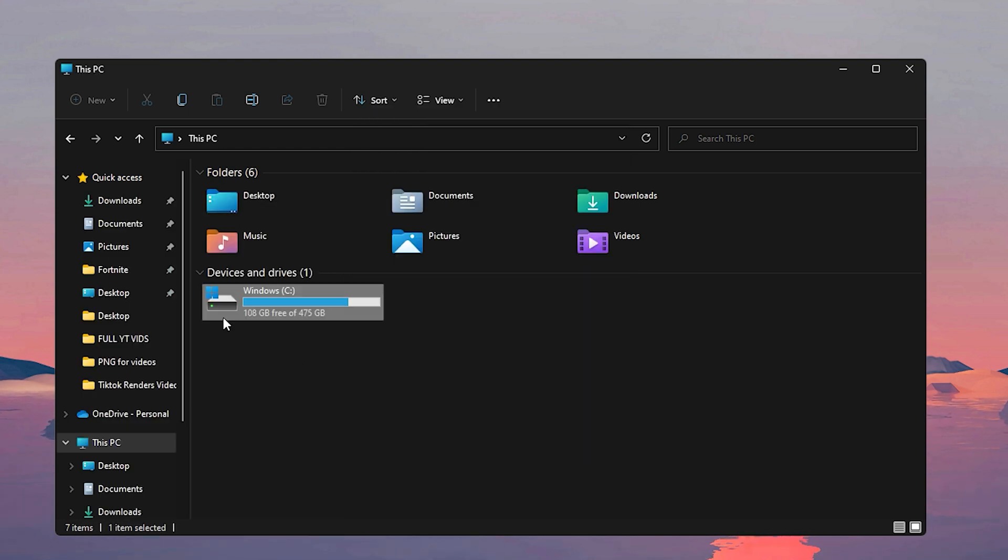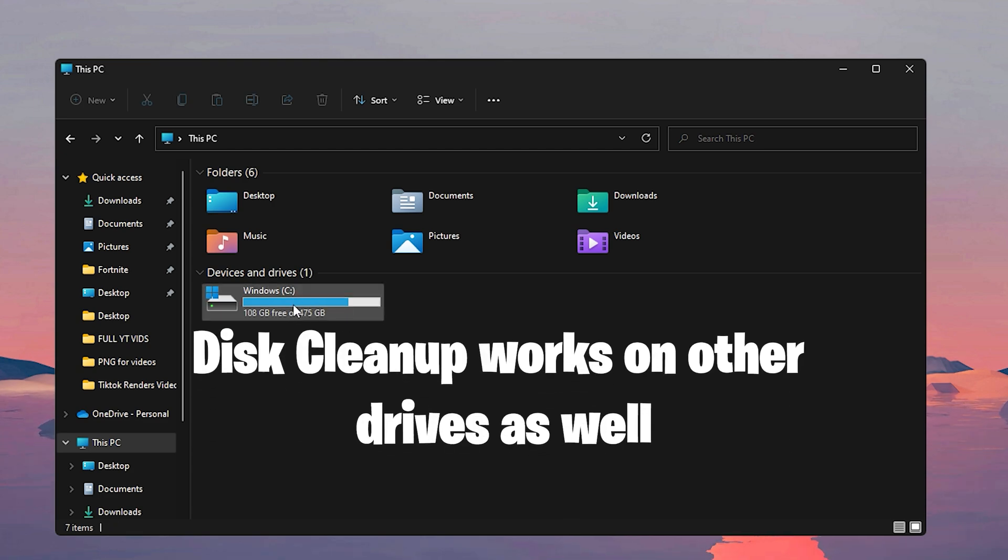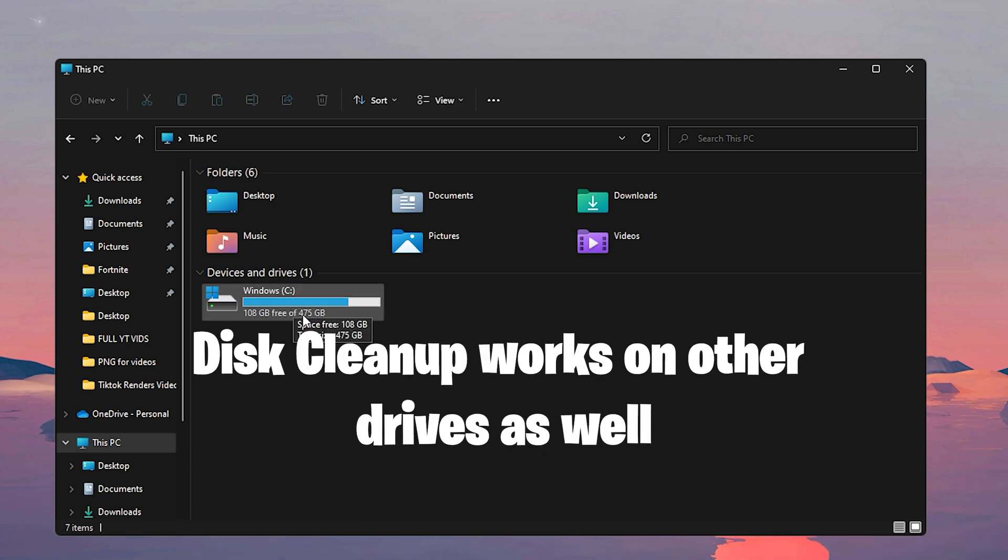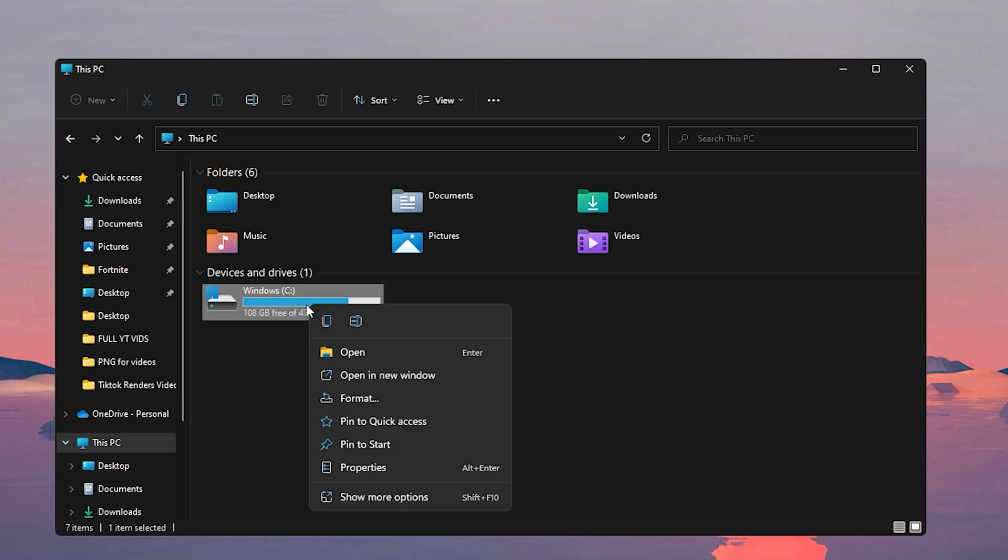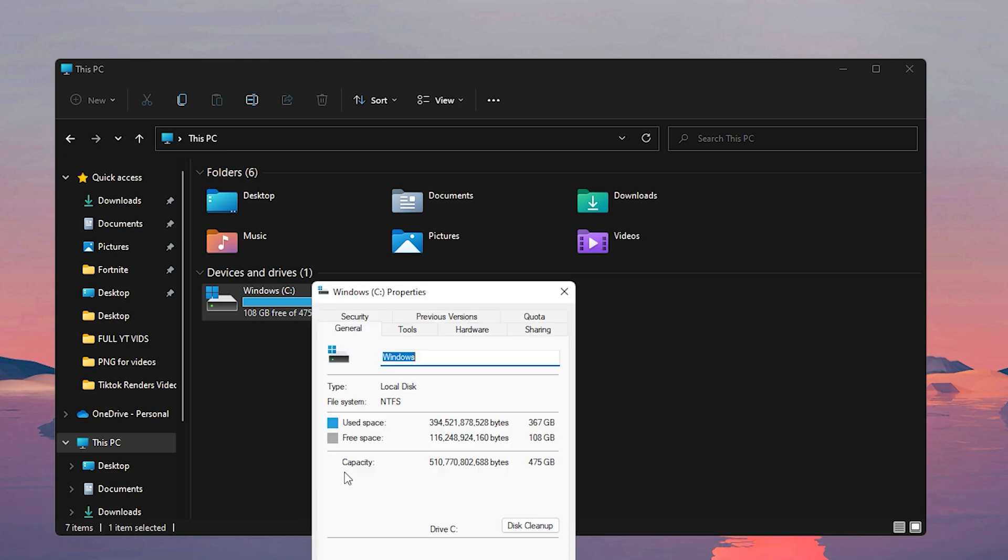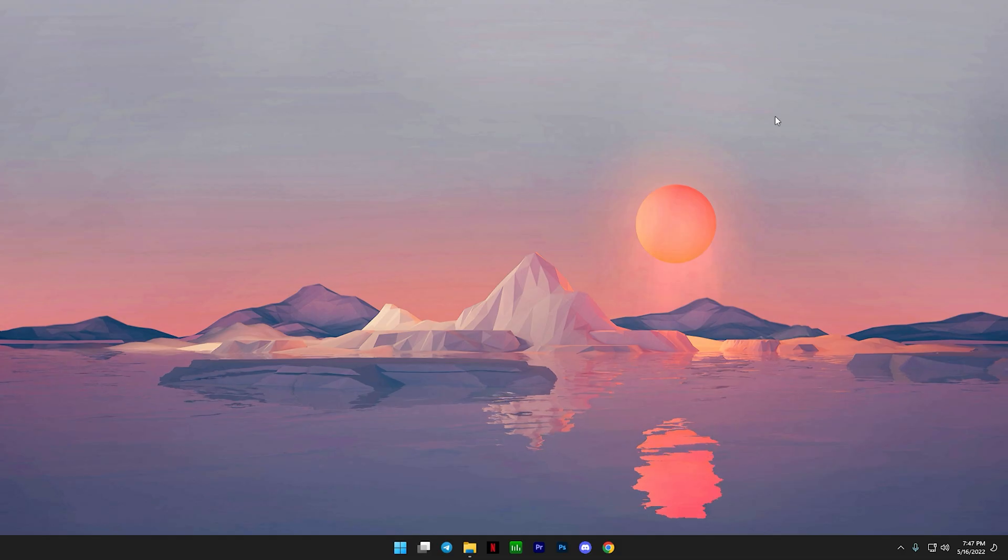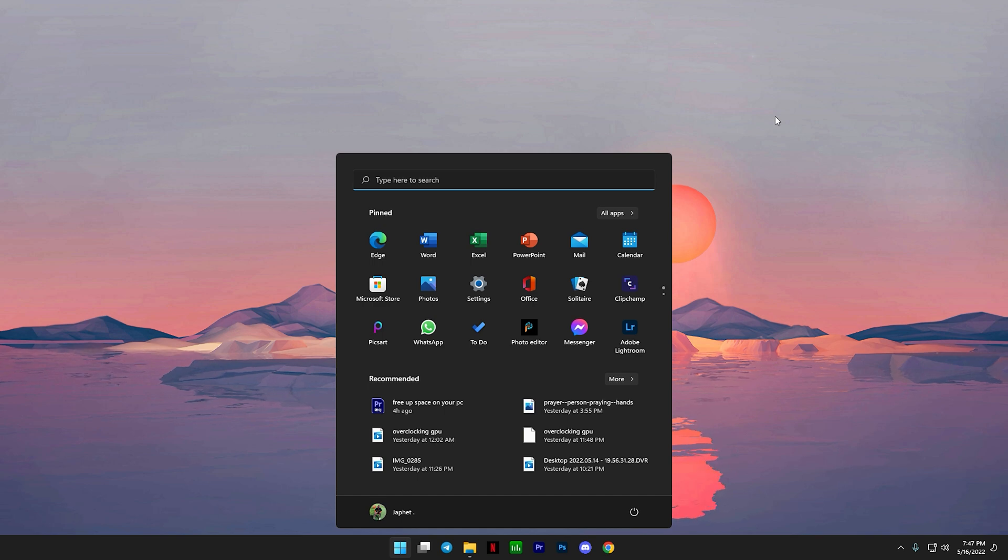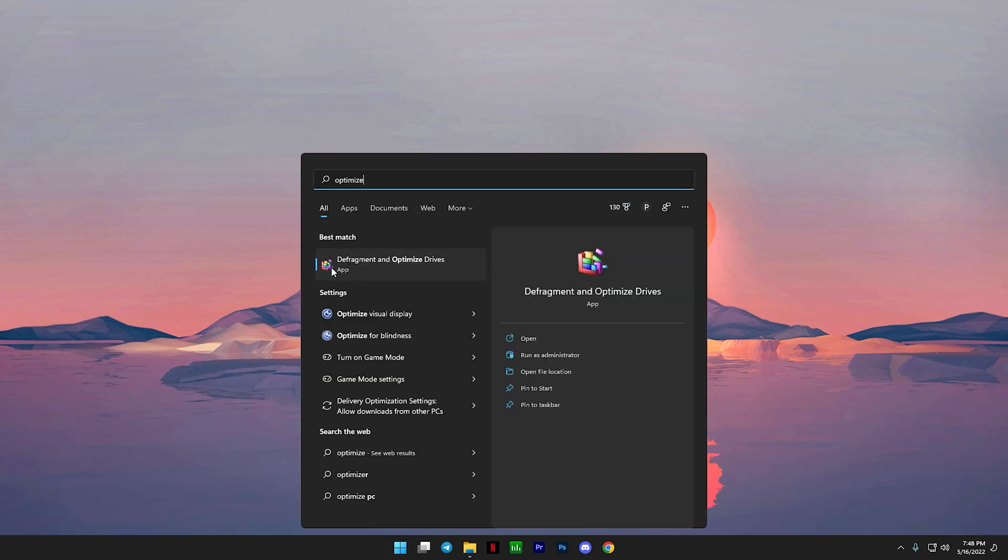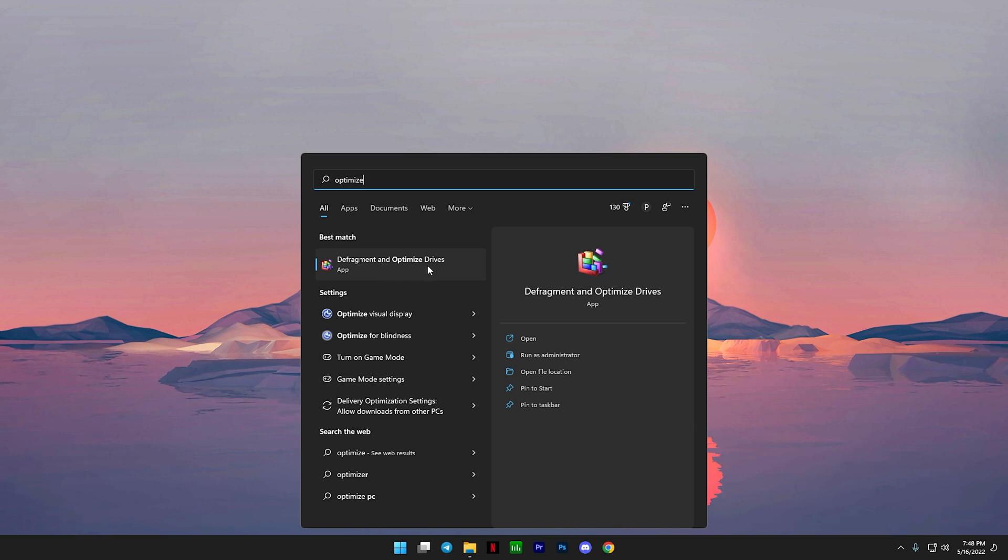Now when that's done, then you come back to the screen, you can click on okay to close this out. And if you do have other drives on your PC, like another SSD or another hard drive, you can right click on that drive as well and click on properties to do the same disk cleanup. Now let's move on to the next one.